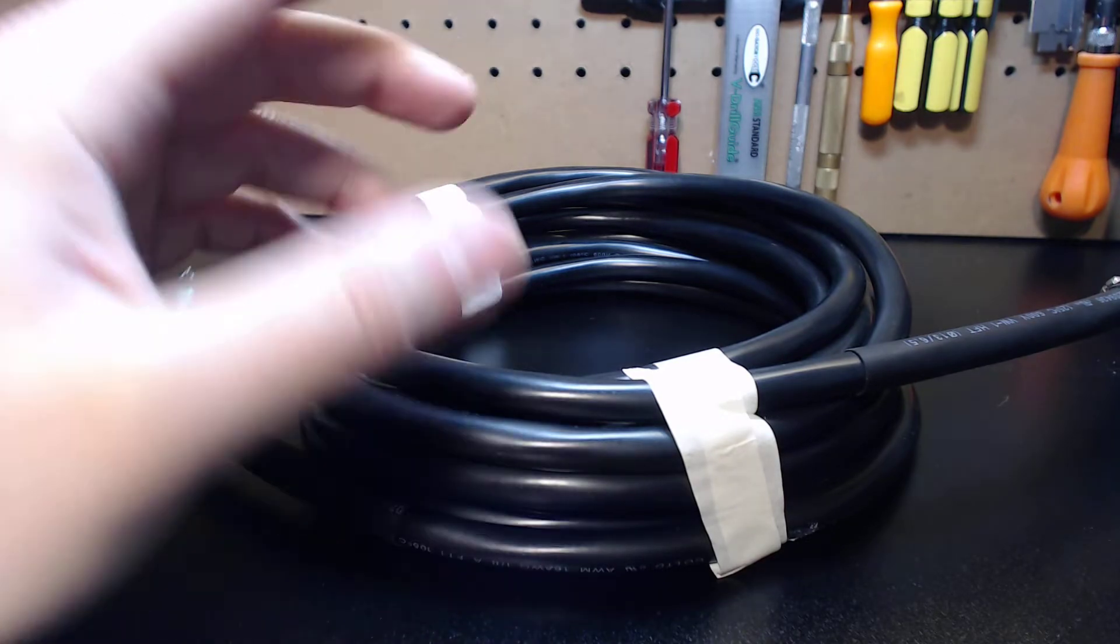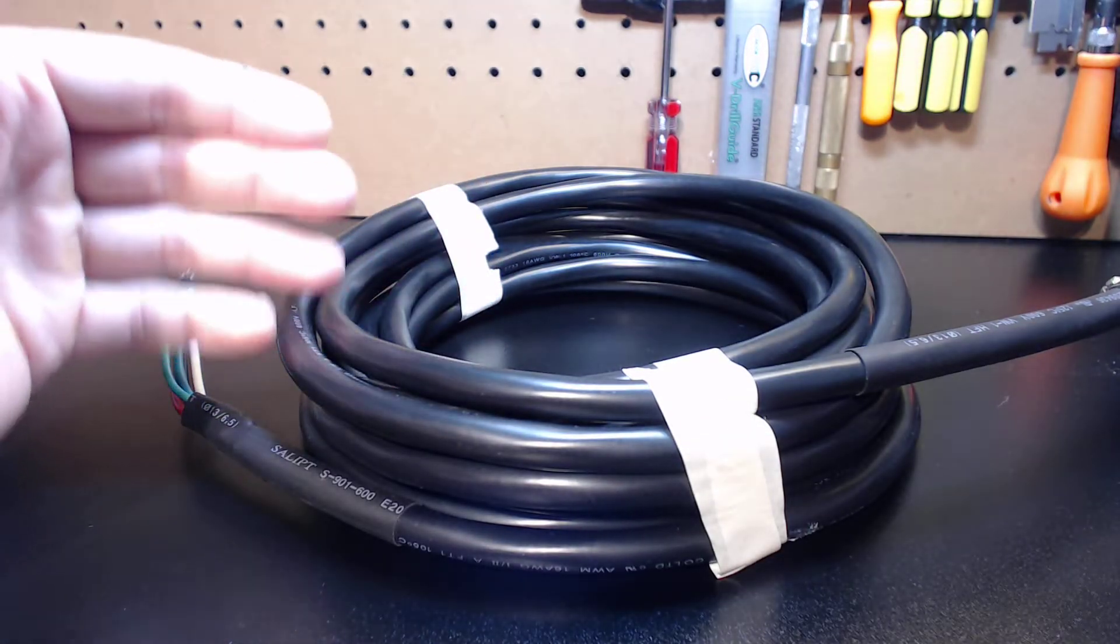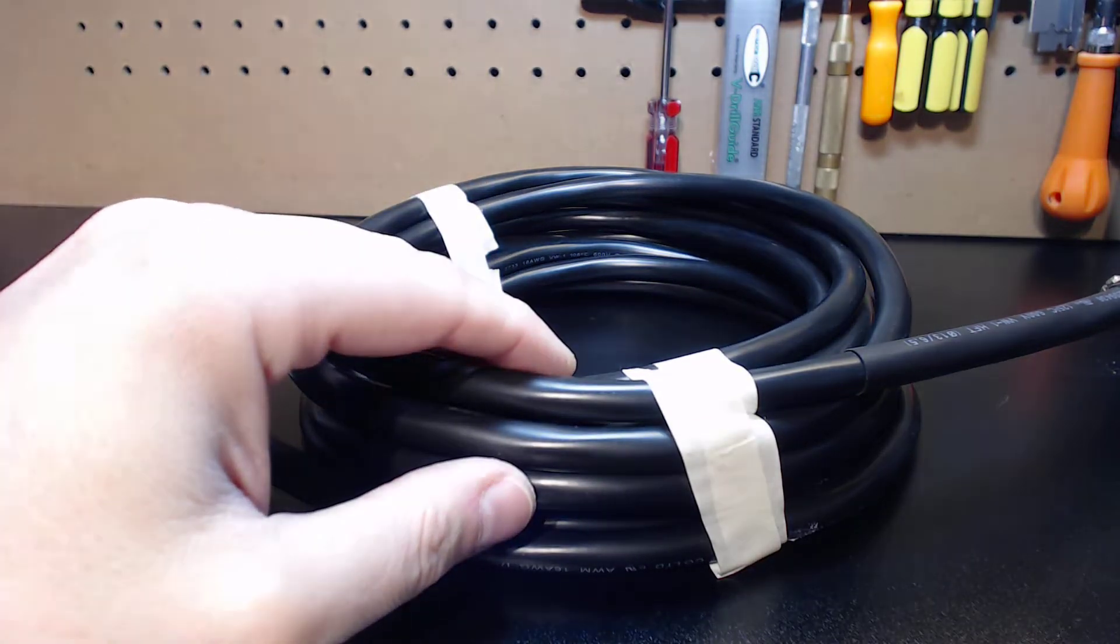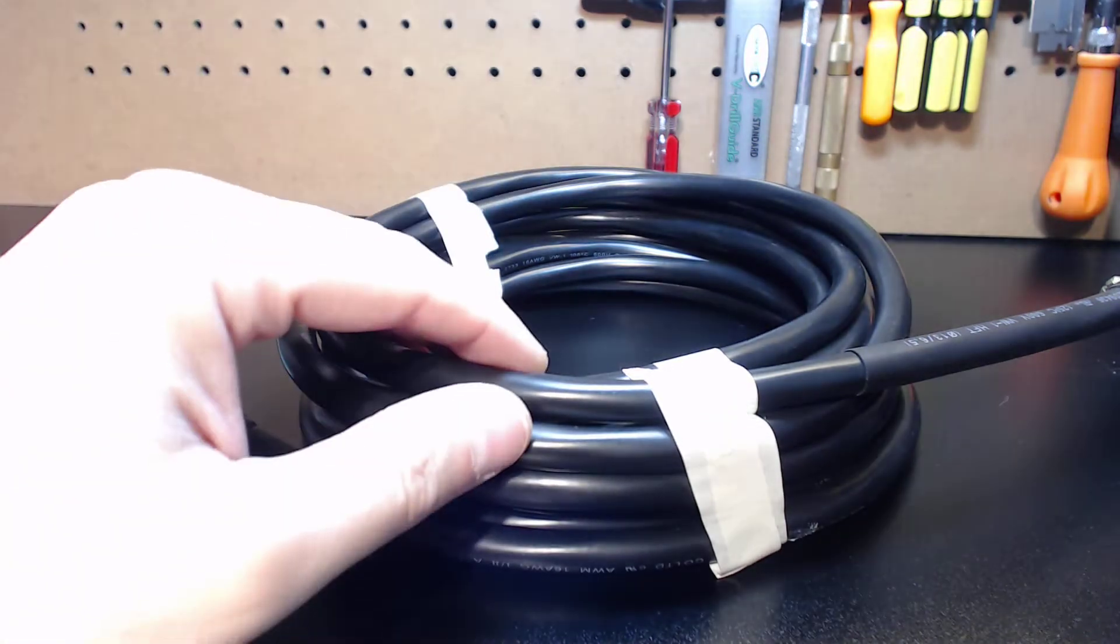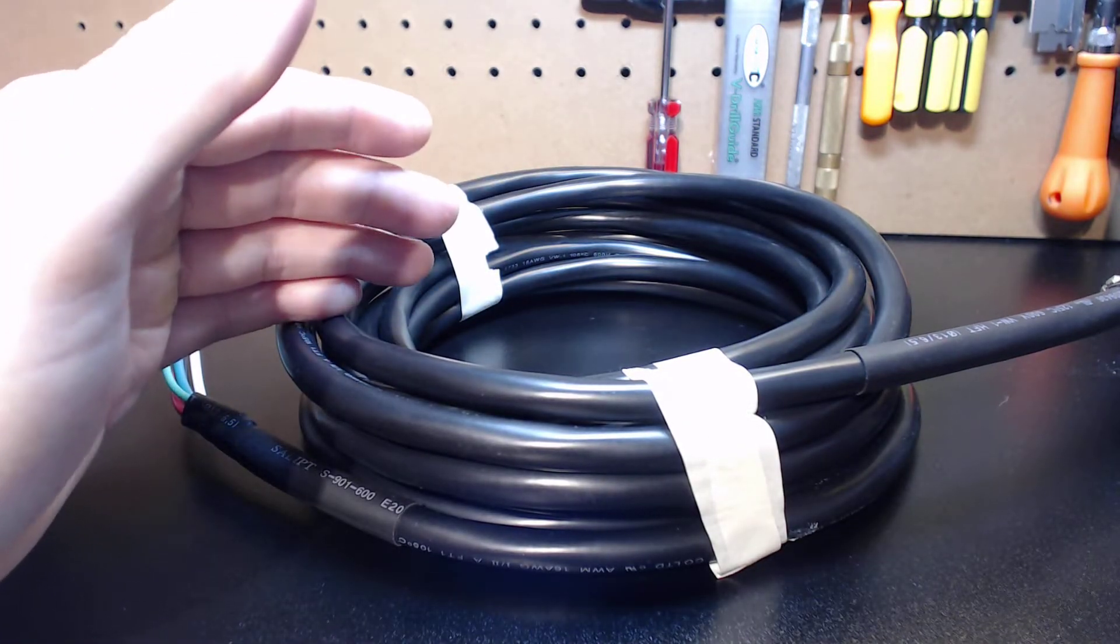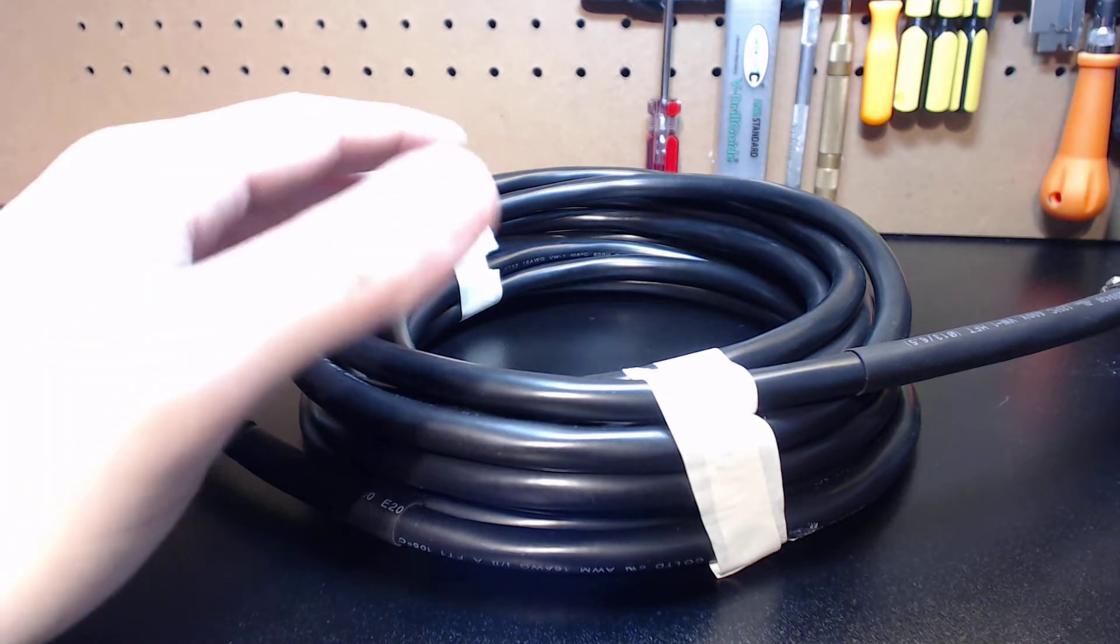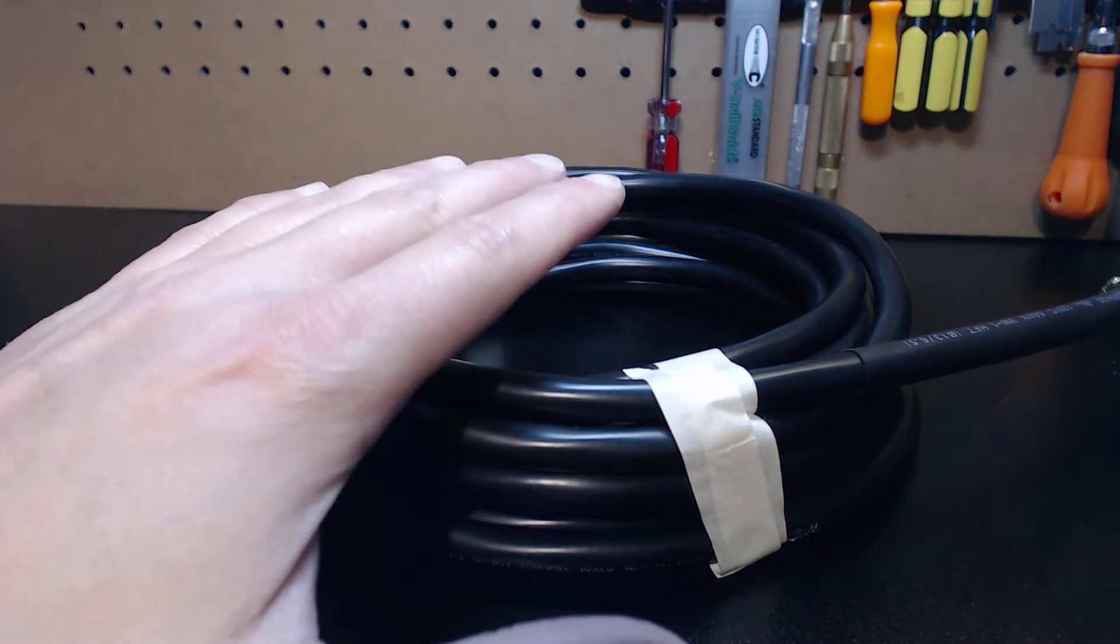That being said most guys do find that it's a little more difficult to work with and some guys just give up. If you've never assembled a cable like this you definitely want to set aside between one to three hours to build this cable properly.